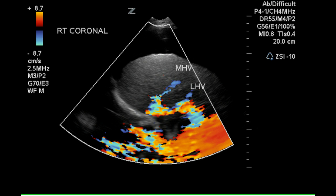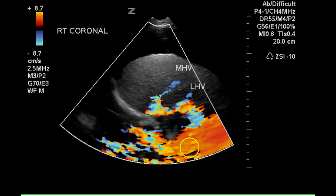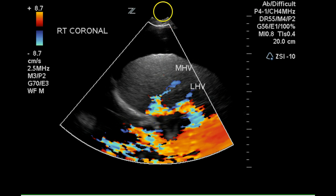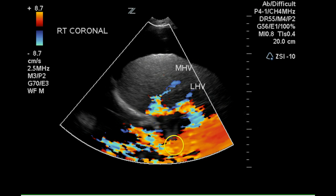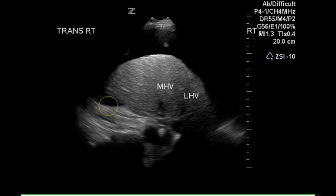This is a transverse image of the top of the liver showing the middle hepatic vein, the left hepatic vein, and a lot of color noise, which is likely due to heart motion. This is inferior angling up to superior so that we're angled up toward the heart. Again, there is evidence of a right pleural effusion.